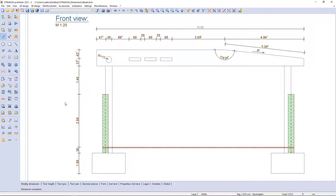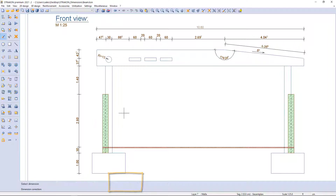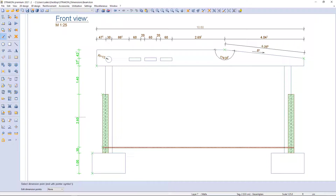Firstly, I want to add a point to a dimension chain. I select modify dimension, then edit dimension points, and after selecting the chain, I can easily add or remove points.